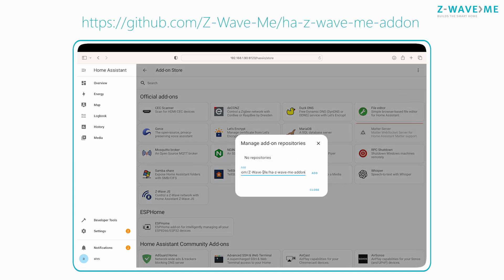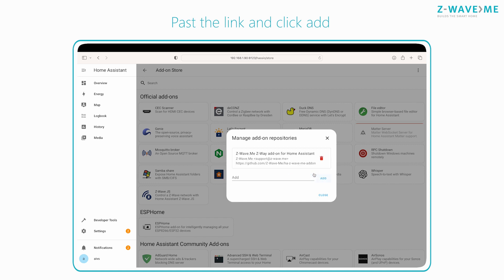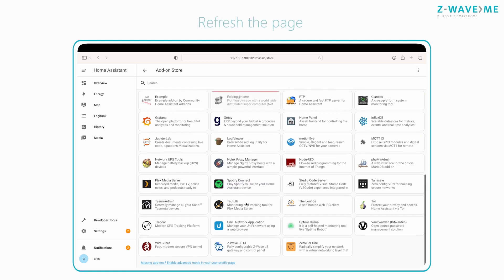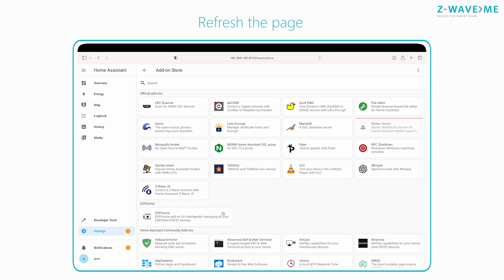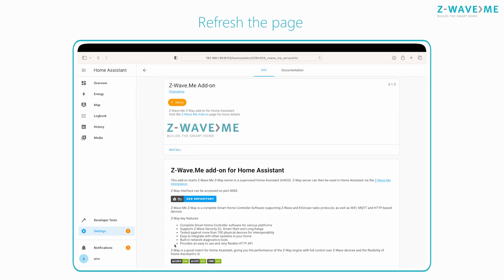Copy the link to the Z-Wave add-on repository. Paste the link into the text field and click Add. Click Check for Updates and refresh the page. After that, you will find the Z-Wave.me add-on.